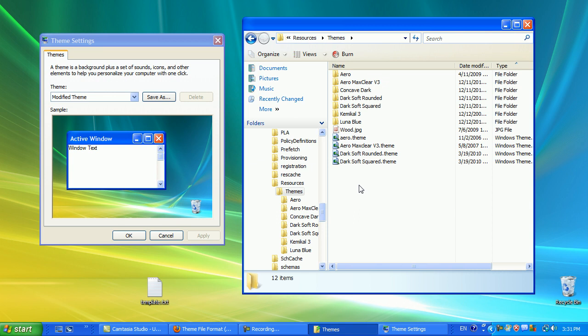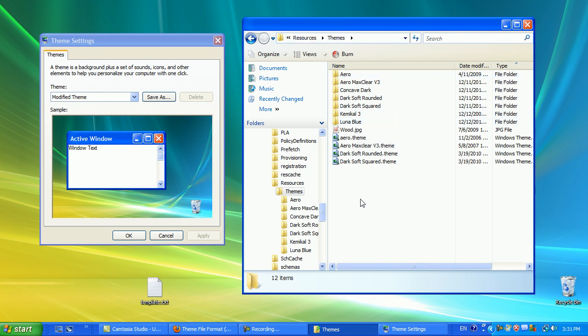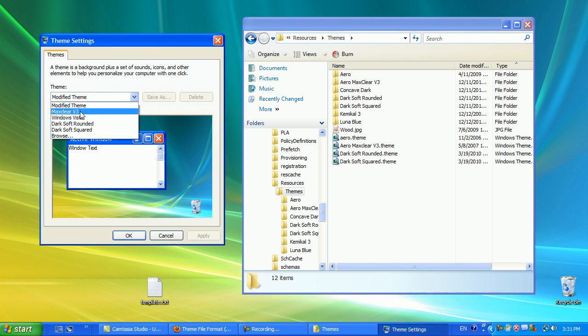If you don't know what I'm talking about, well basically, let's say I want to include the Luna Blue theme. Now it's located in my C Windows Resources Themes, so it obviously should work. But when I scroll down here, I can't see it as an option.